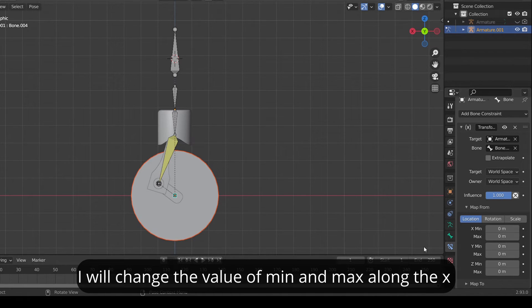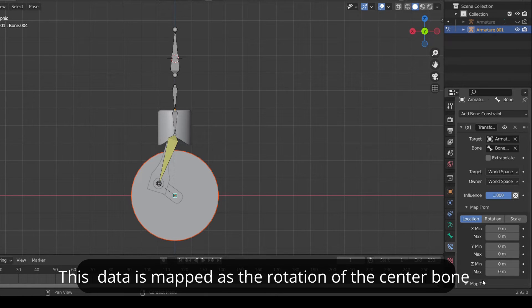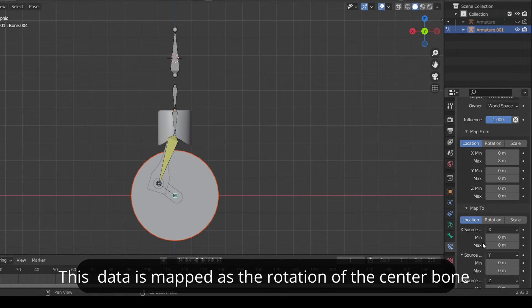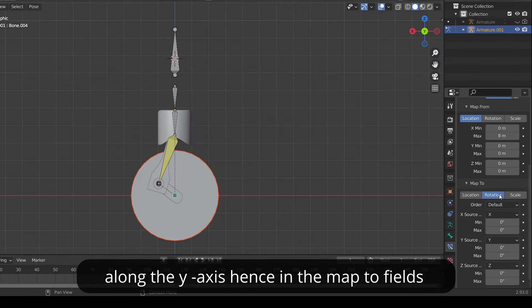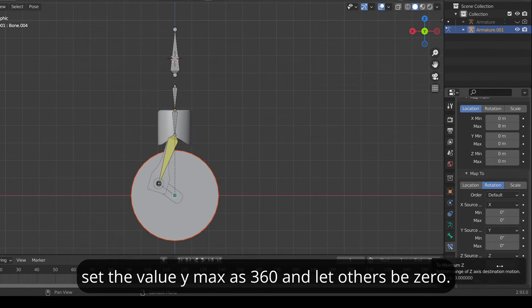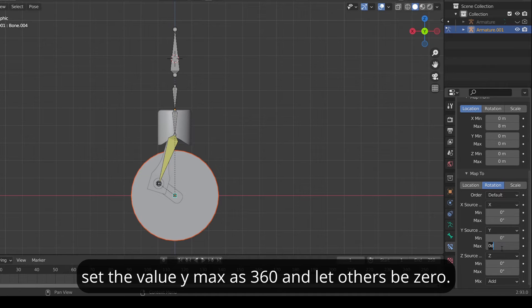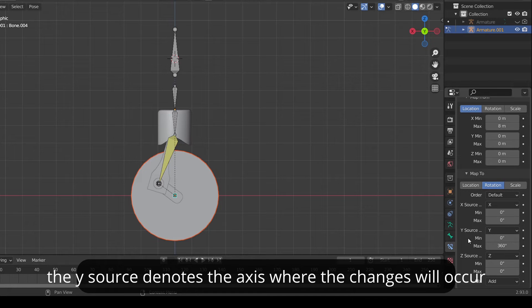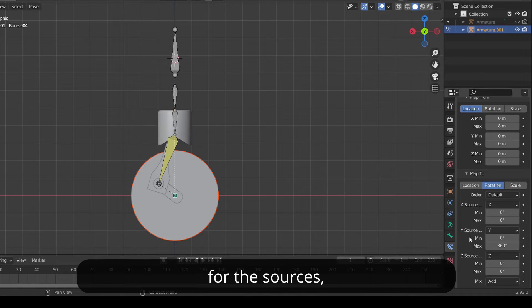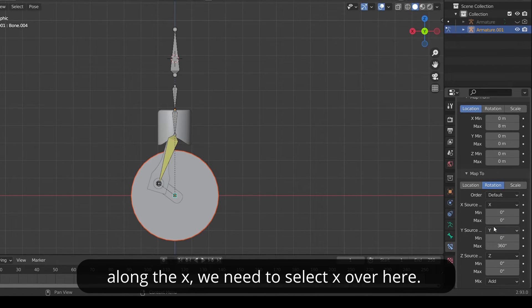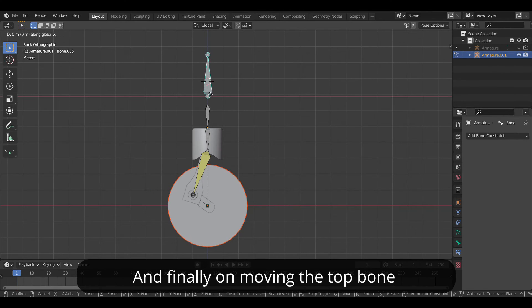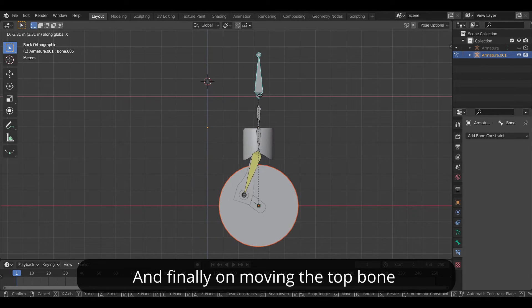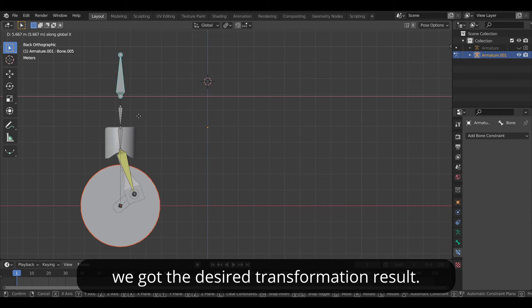I will change the value of min and max along the x and let the other values to be zero. This data is mapped to the rotation of the center bone along the y-axis. Hence in the map to field select the value of y-max as 360 and let other values to be zero. The y-source denotes the axis where the change will occur from the source. But since in this case we are moving the source along x-axis we need to select x over here. And finally on moving the top bone we get our desired transformation result.